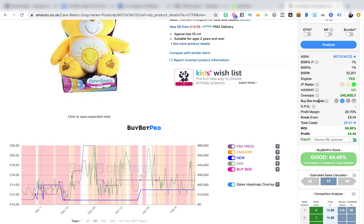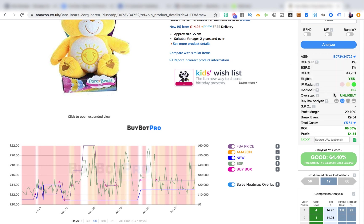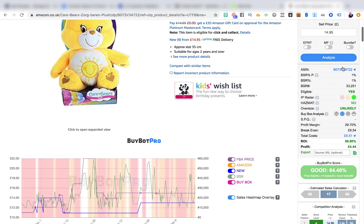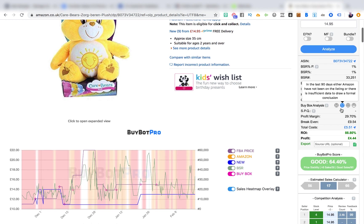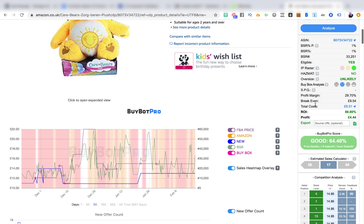Then you've got the BuyBox analysis. This feature helps you see at a glance whether Amazon is sharing the BuyBox. We already know from the data above that Amazon hasn't been on the listing in the last 90 days, so BuyBot Pro is unable to draw a formal conclusion, but based on that data I'd be happy knowing Amazon is sharing the BuyBox because they're not on it themselves.